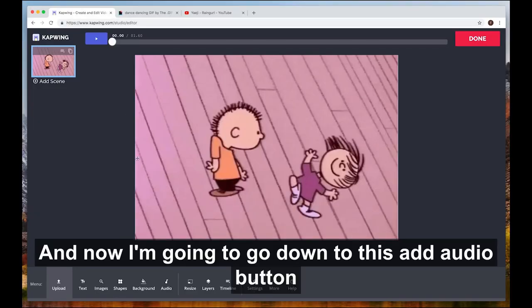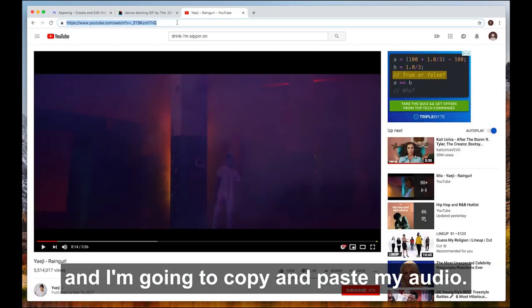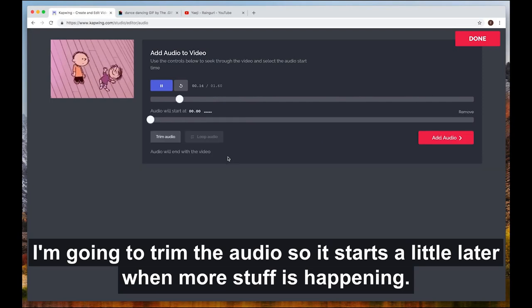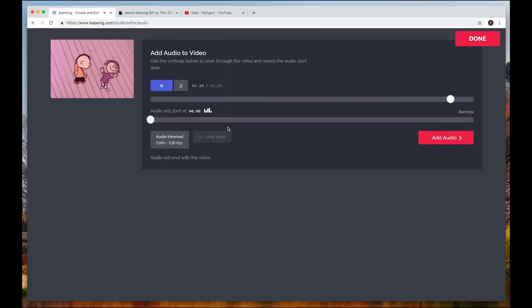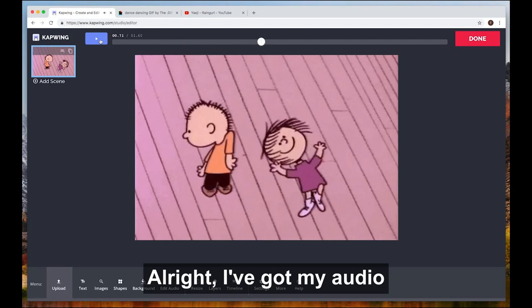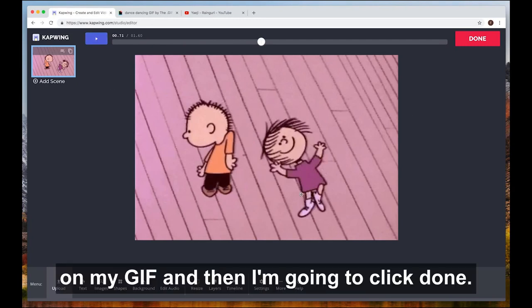Now I'm going to go down to this add audio button and copy and paste my audio. I'm going to trim the audio so that it starts a little bit later when more stuff's happening. That's perfect. I've got my audio on my GIF and then I'm going to click done.